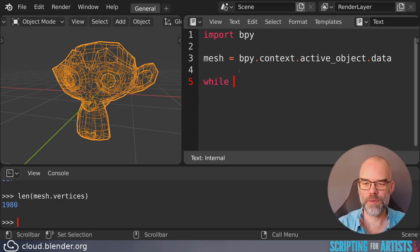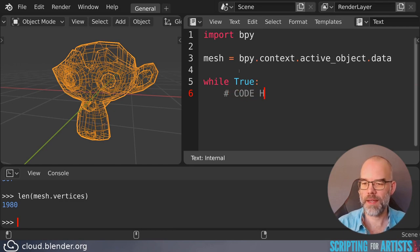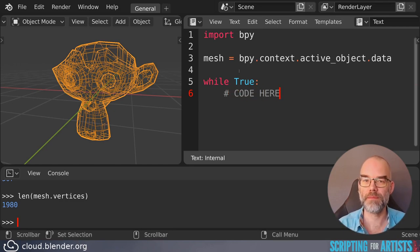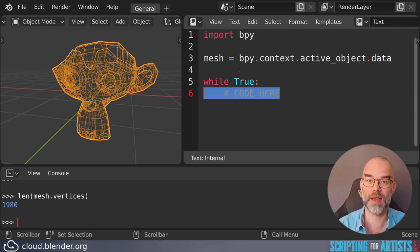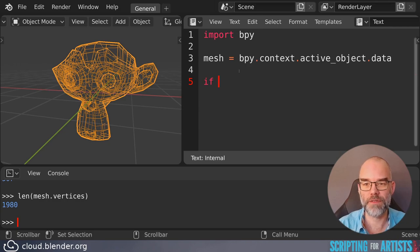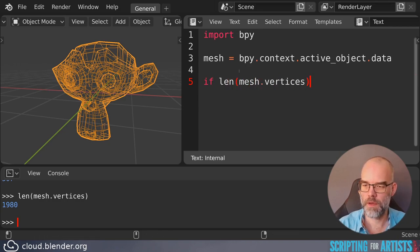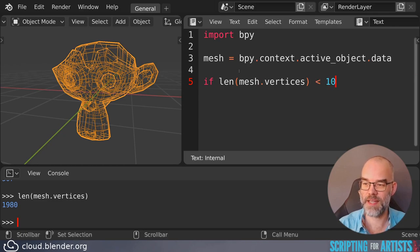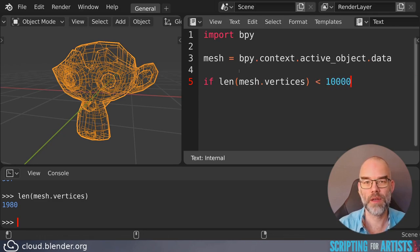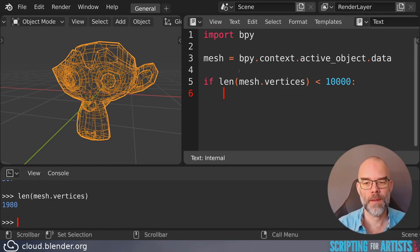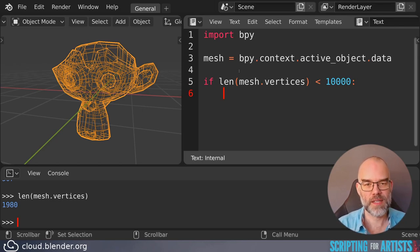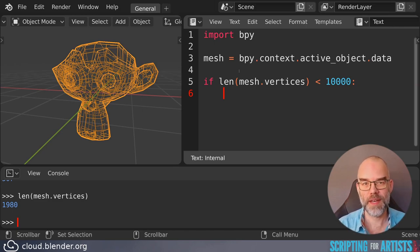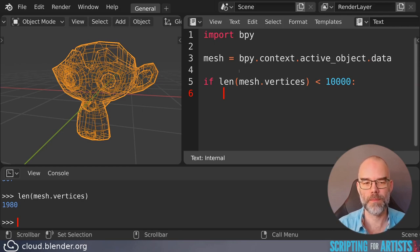If you say while True, while True is always true and code here will just keep on repeating forever. That's not so nice because it will actually hang Blender. So instead of while write if. So if the number of vertices is less than 10,000 we need to do a subdivision. And for now we can just test one subdivision and if that works we can change the if to a while and have it loop until we need to stop.